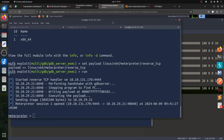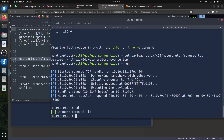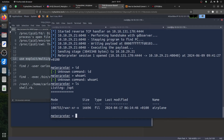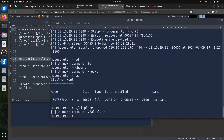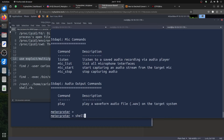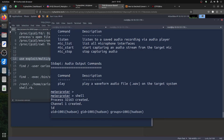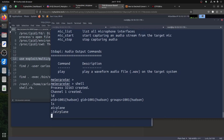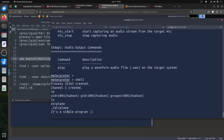We got shell. Let's see who we are — id, whoami. You can see the airplane folder and the airplane binary is just a simple program. Let's switch to a direct shell — id — you can see UID 1001, that's hudson. ls shows the airplane binary. If we run airplane it's a simple program, nothing special about it.